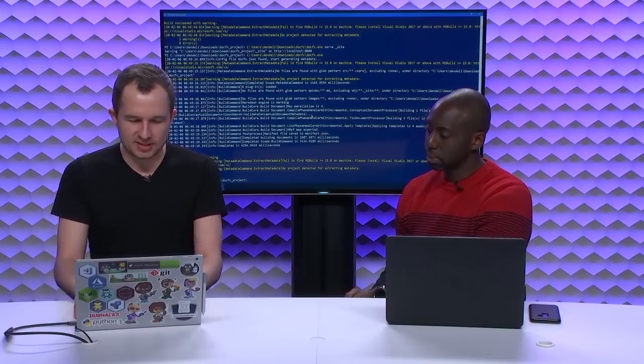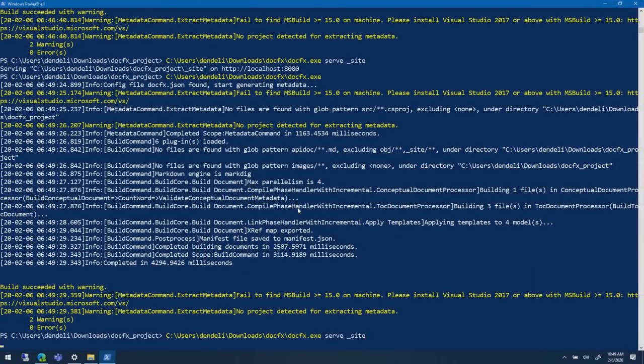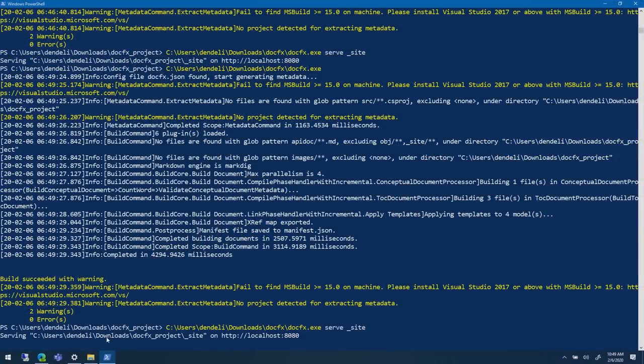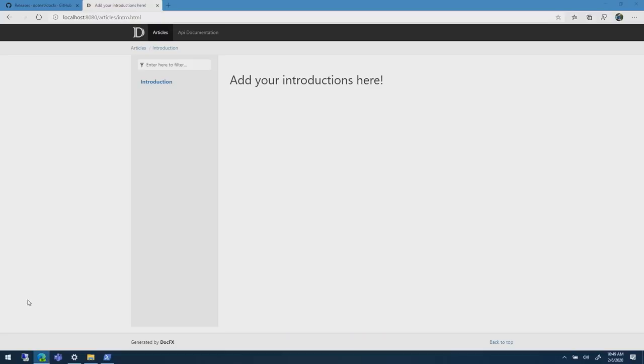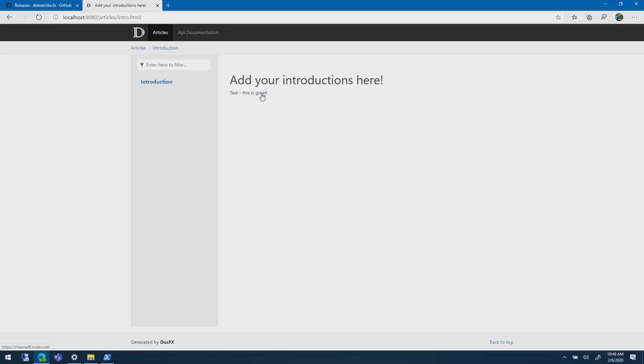I built this, and then again, I serve this, and I will go to my browser, and I reload, and I have a working page with a link. We just converted Markdown to HTML.